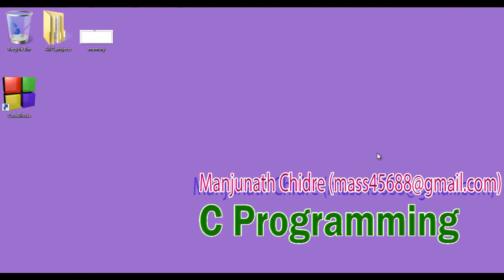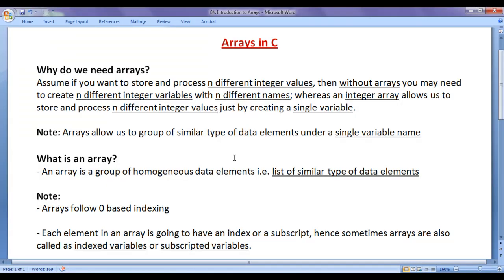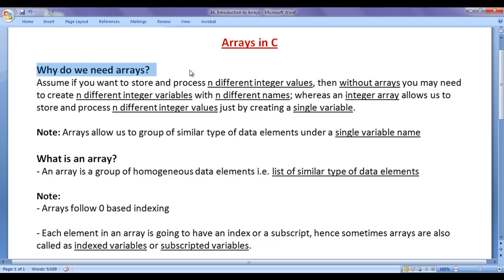Hello friends, welcome to C programming video tutorials series. From this video tutorial onwards, for the next few video tutorials, I would like to discuss Arrays in C. Before we proceed and understand what is an array, first we understand why do we need arrays?